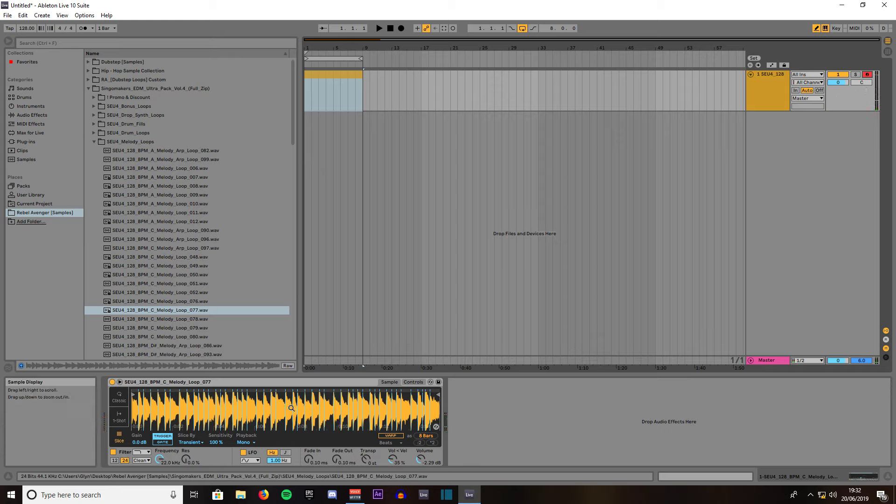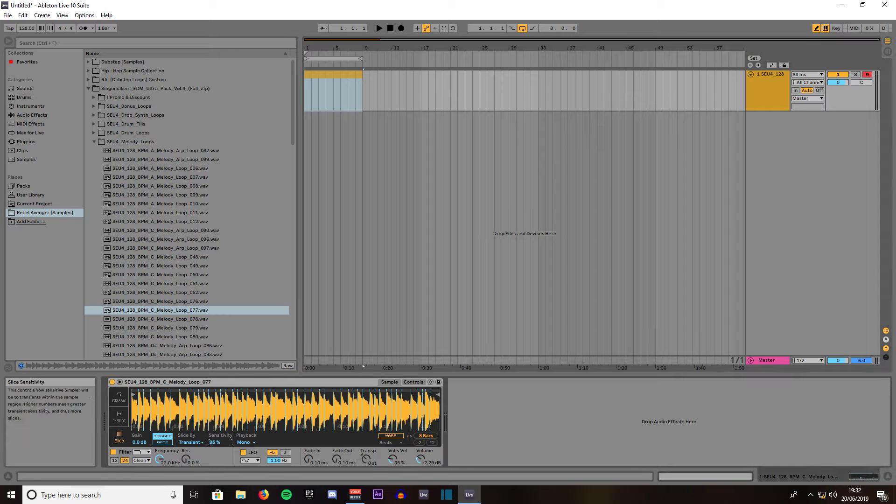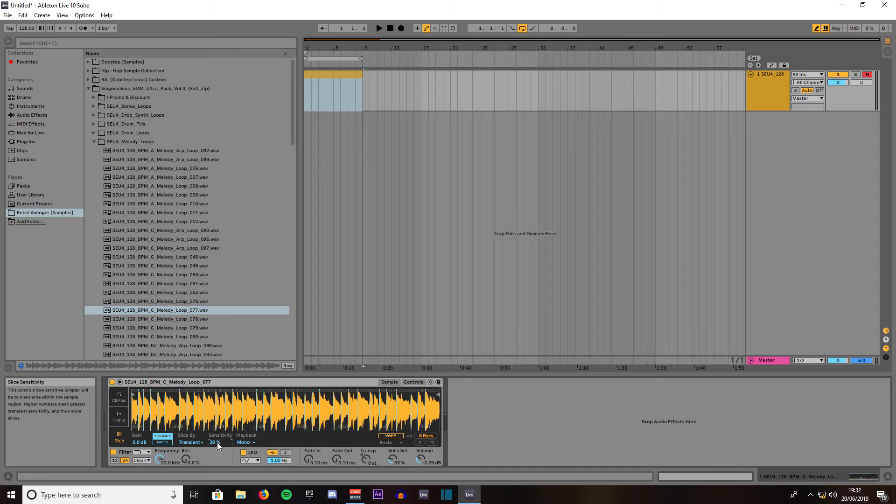What you can do if you want to make less slices so the sound plays back a little bit longer, you come to sensitivity and we'll turn that down to about 45.